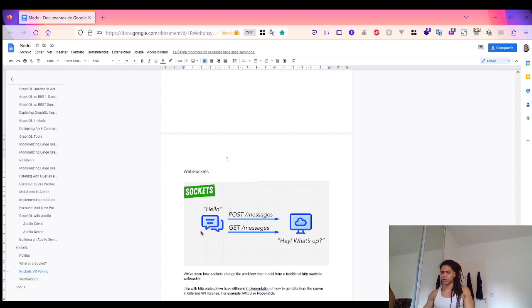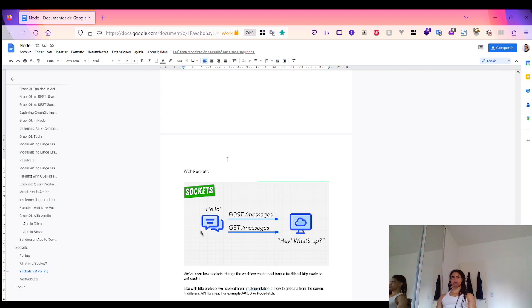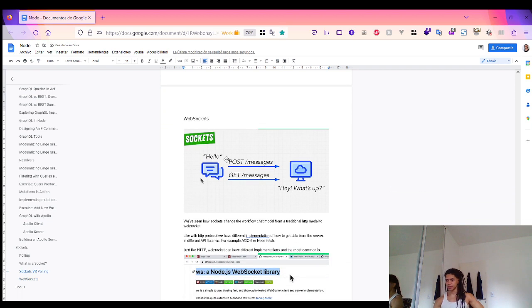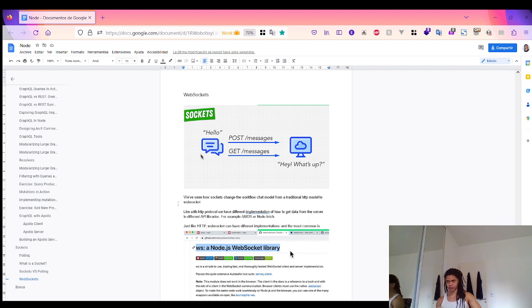That's one of the reasons why a lot of people are implementing chat apps and chat bots — you have real-time communication with users especially in customer service. We've seen how sockets change the chat workflow from a traditional HTTP model to a WebSocket model. With sockets, it fundamentally changes the workflow of the chat model.